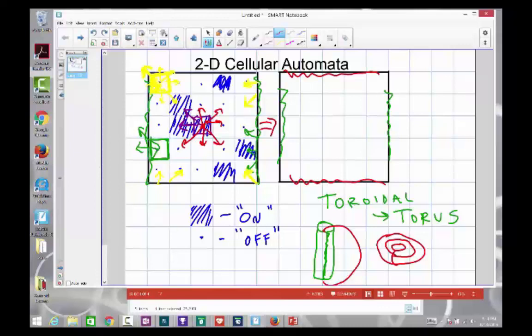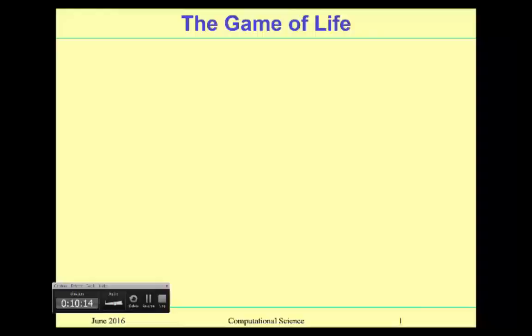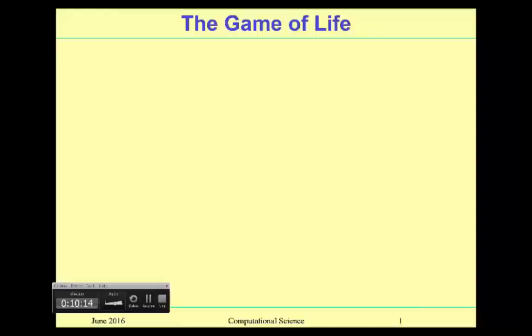So now we've defined what our agent is: it's a cell that has eight neighbors. We've defined the states for our agent — either on or off — and that it cares about the states of its neighbors. We've talked about our toroidal boundary conditions, where the right side is attached to the left side and the top is attached to the bottom. We've also established a set of initial conditions. What we haven't yet established is a set of rules for how to go from our initial condition to the next state — the rules we are going to apply to iterate and watch how this cellular automata changes.